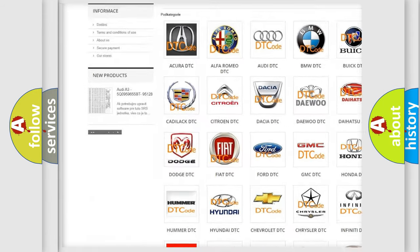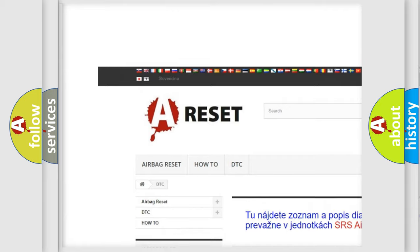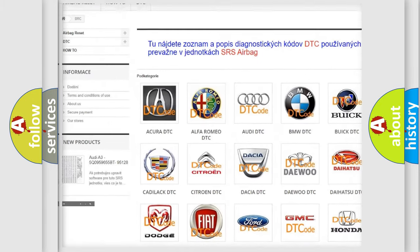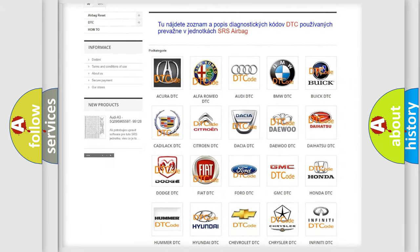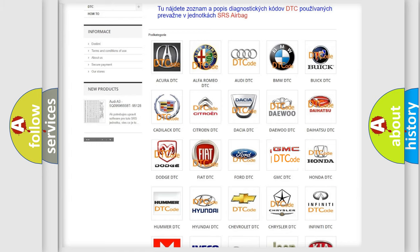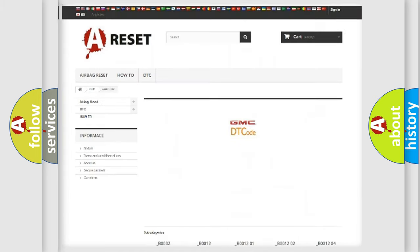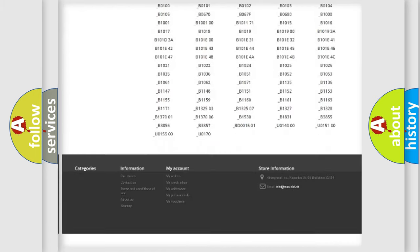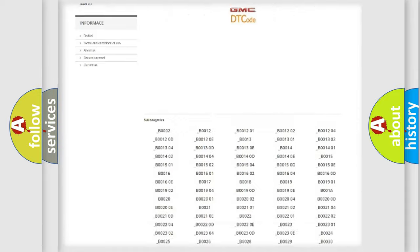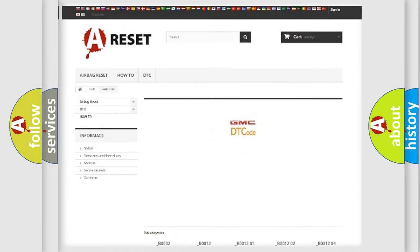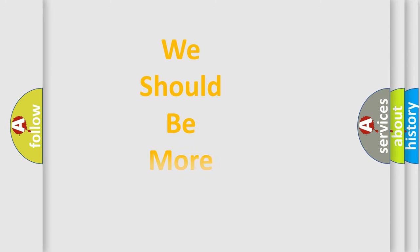Our website airbagreset.sk produces useful videos for you. You don't have to go through the OBD2 protocol anymore to know how to troubleshoot any car breakdown. You will find all diagnostic codes for GMC vehicles, plus many other useful things.